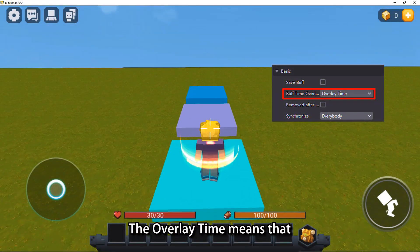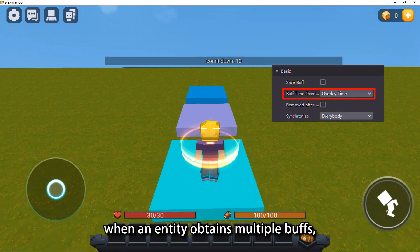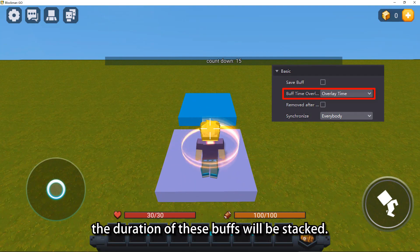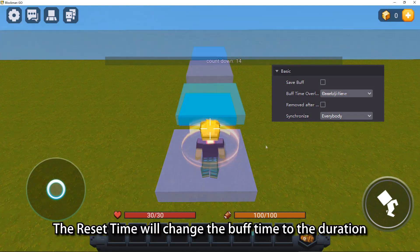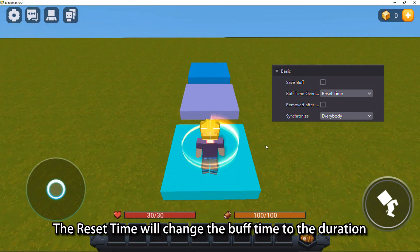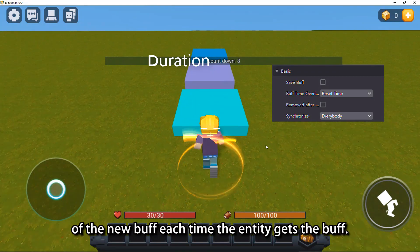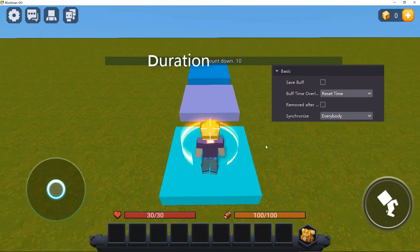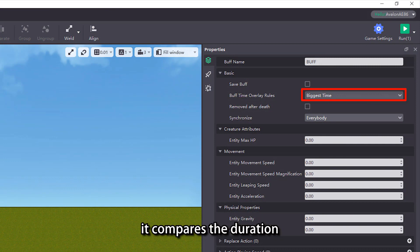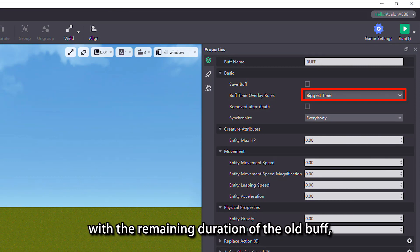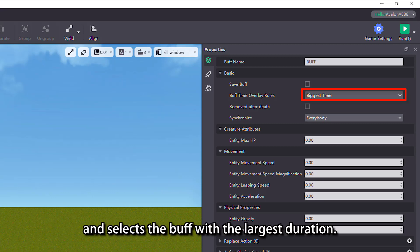The overlay time means that when an entity obtains multiple buffs, the duration of these buffs will be stacked. The reset time will change the buff time to the duration of the new buff each time the entity gets the buff. Regarding biggest time, it compares the duration of the new buff obtained by the entity with the remaining duration of the old buff, and selects the buff with the largest duration.